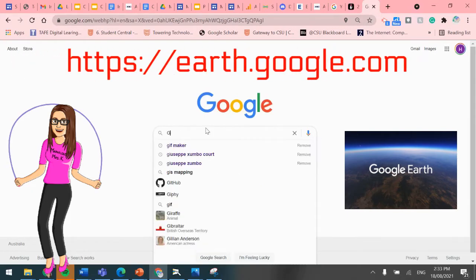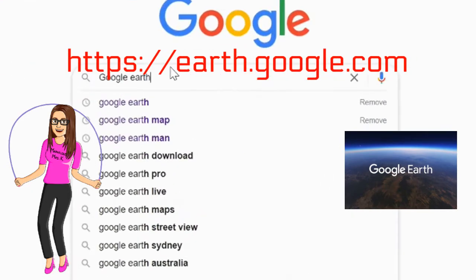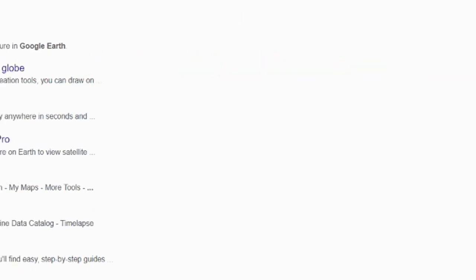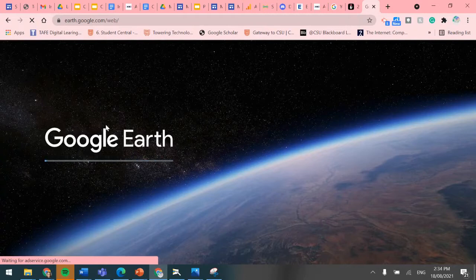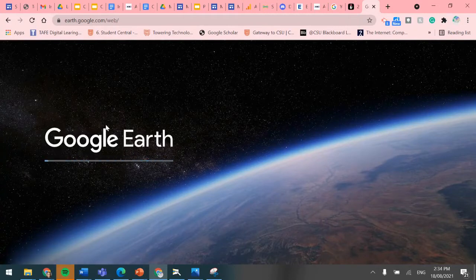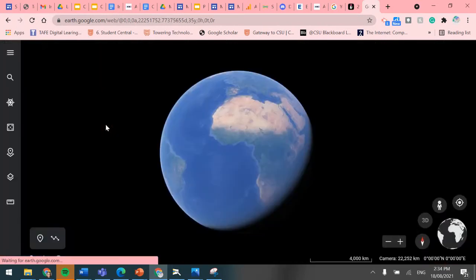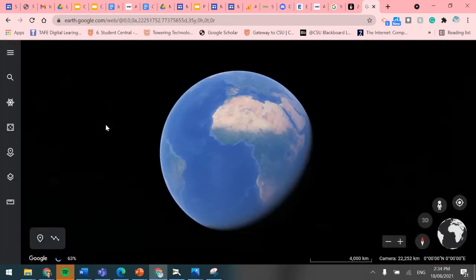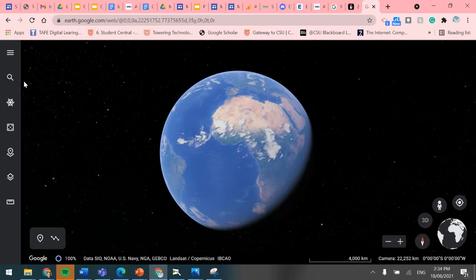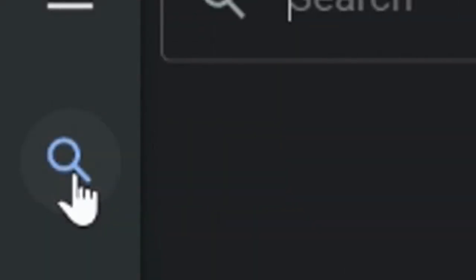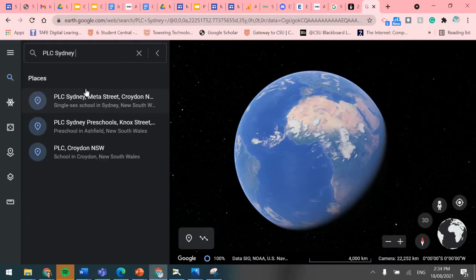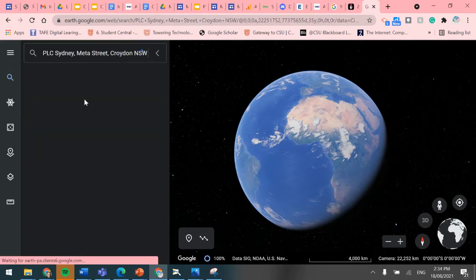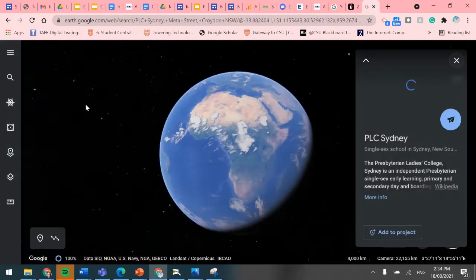Go to Google Earth by looking it up in a web browser or by clicking on the link on the website. Once you are in Google Earth — it may take a little bit of time to load because there's quite a lot of data in Google Earth — look up the location of the map that you're using. I'm going to type the name of the school and it will come up as a place on the map.